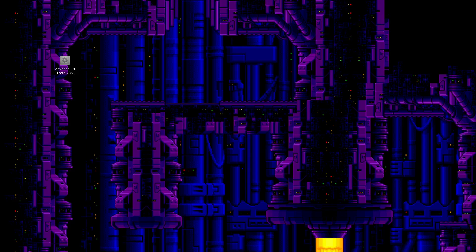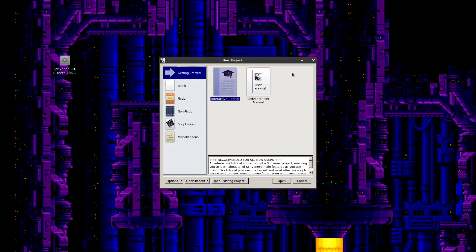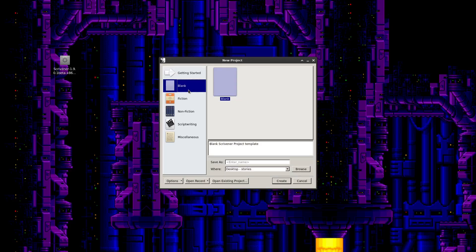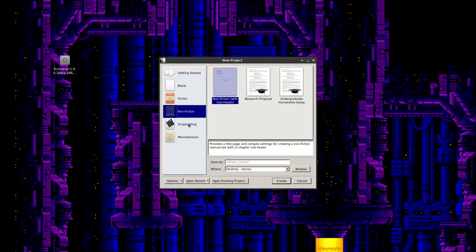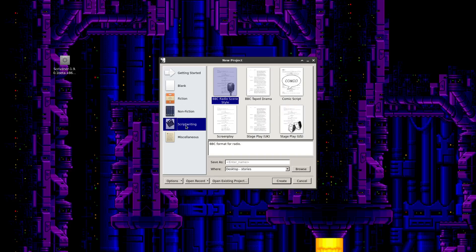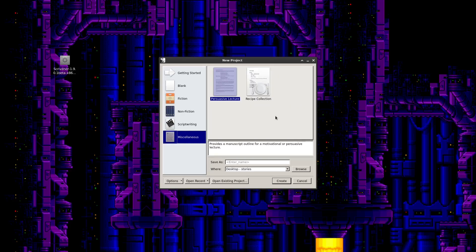This drops me into the new project window. There are some pre-configured templates — you've got ones for fiction, nonfiction, and script writing. You can actually do various types of screenplays, stage plays, and comic scripts here. There's also a miscellaneous section. You can save templates to these different sections if you'd like.